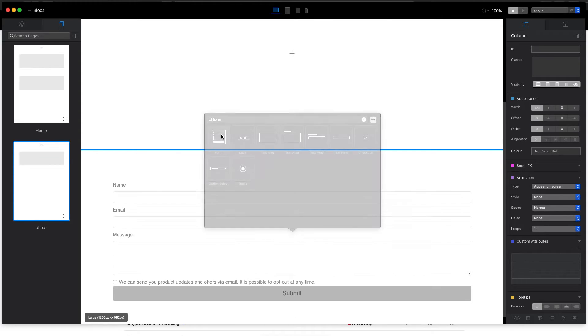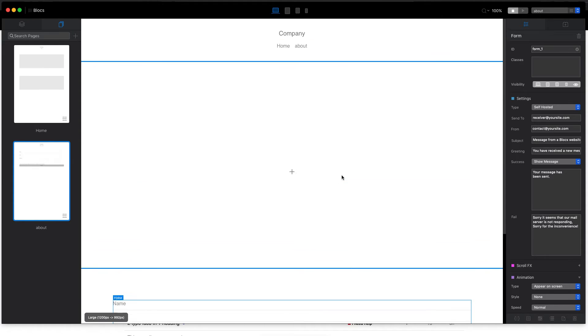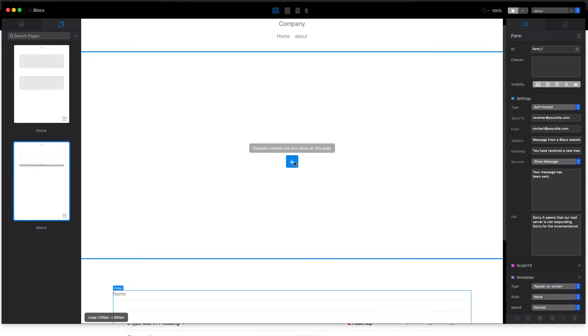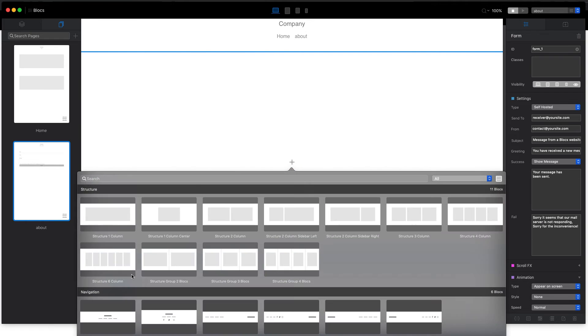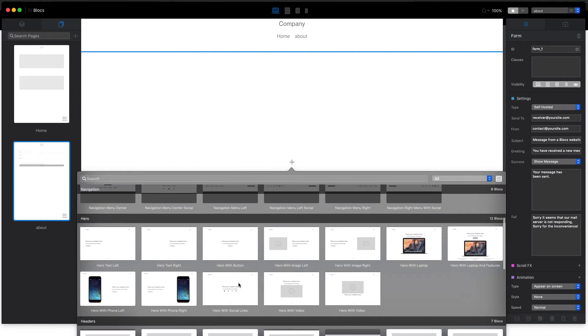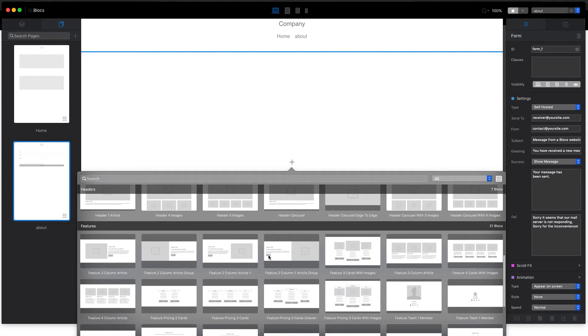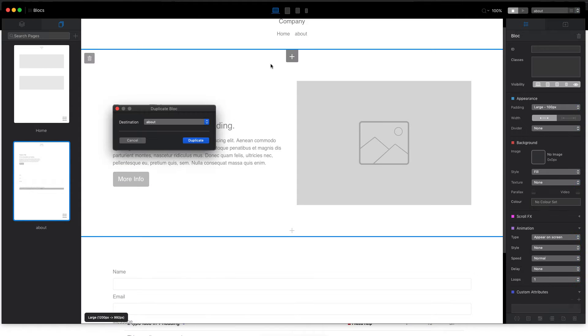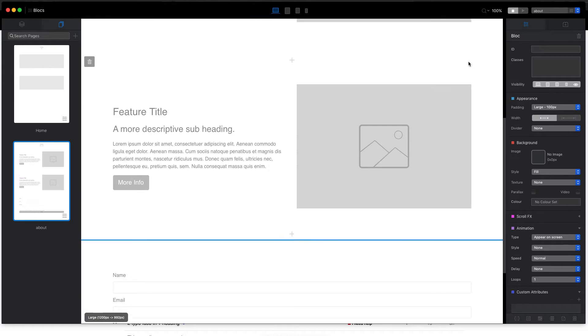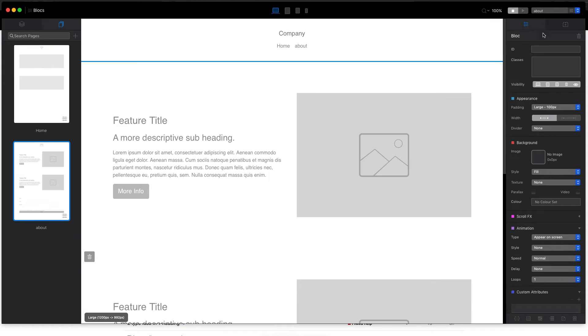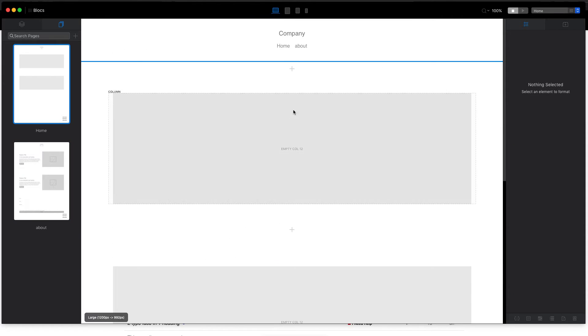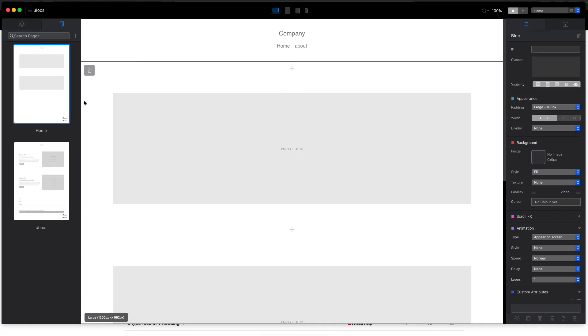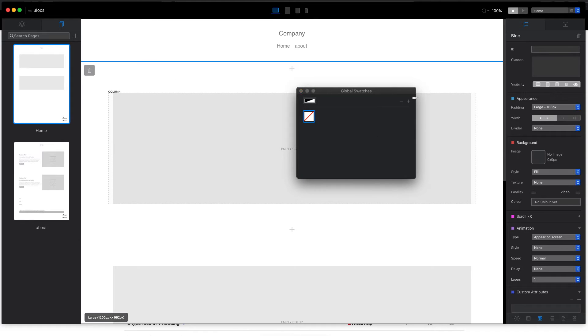And here in the middle we will have some kind of content. So this is for about page.